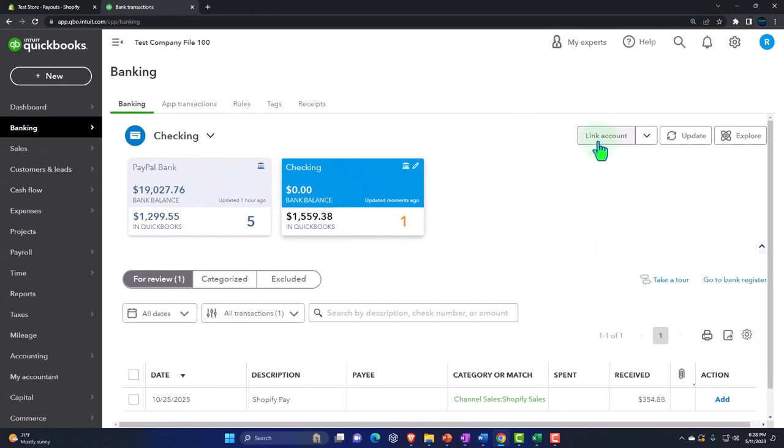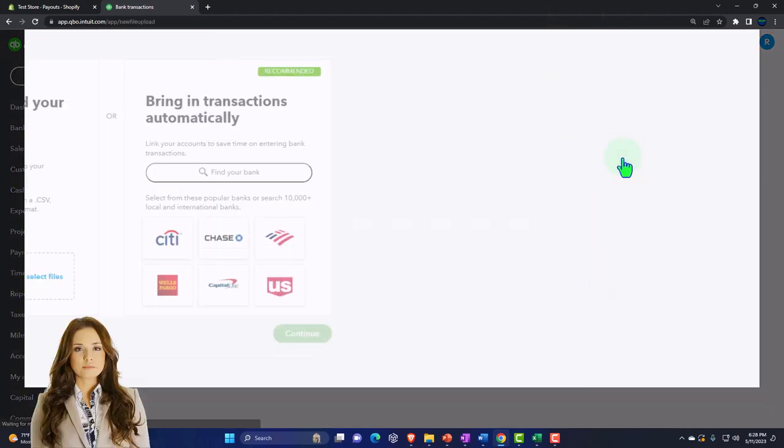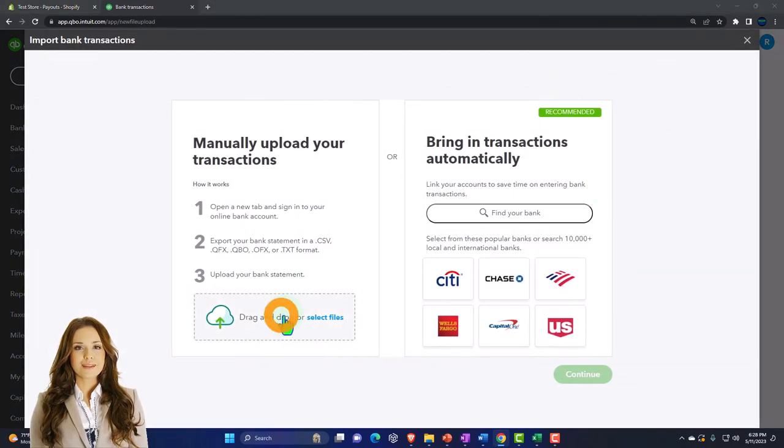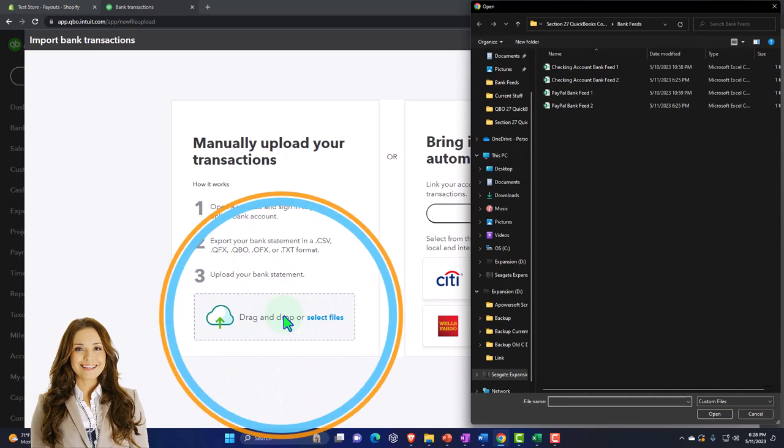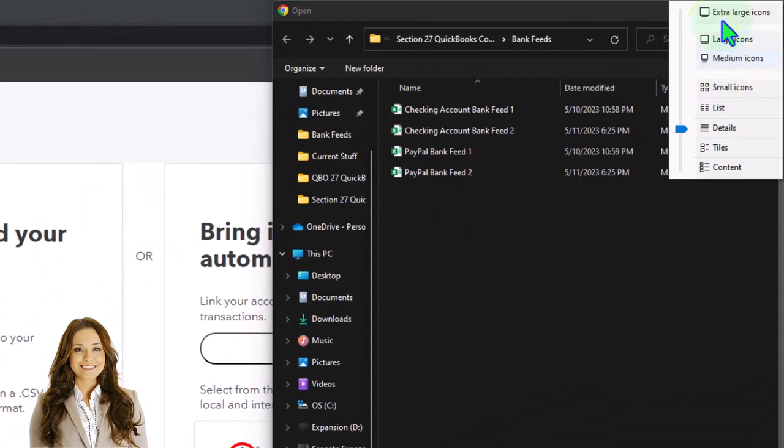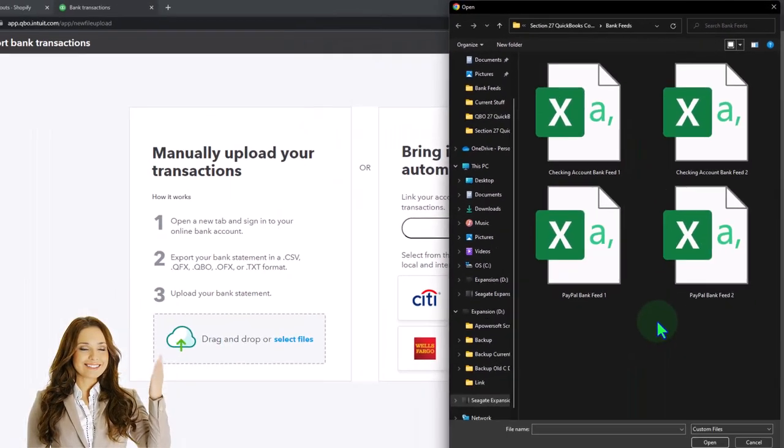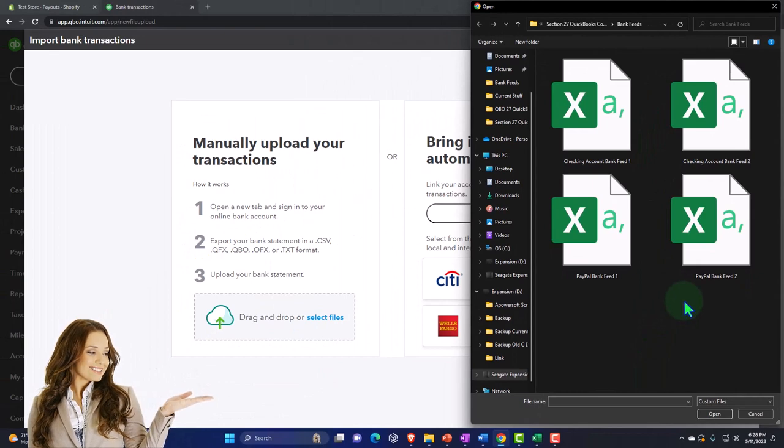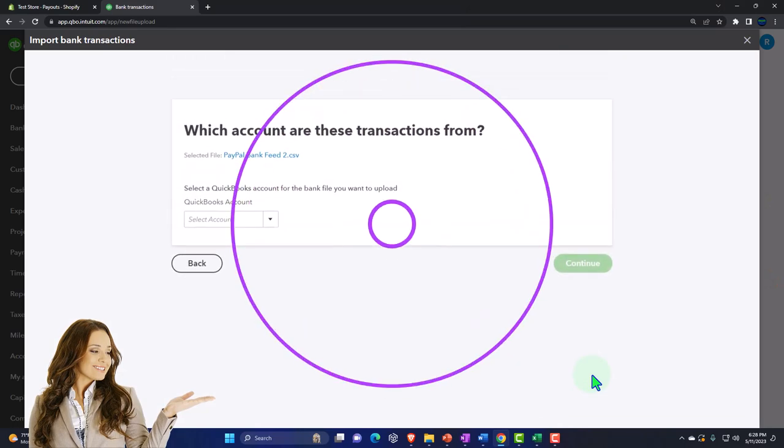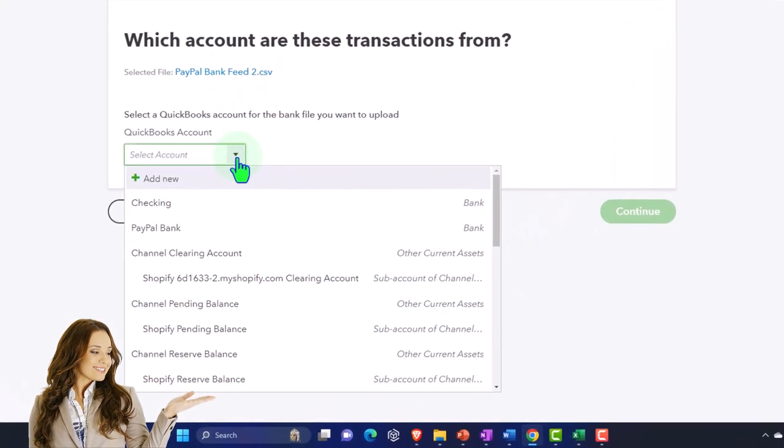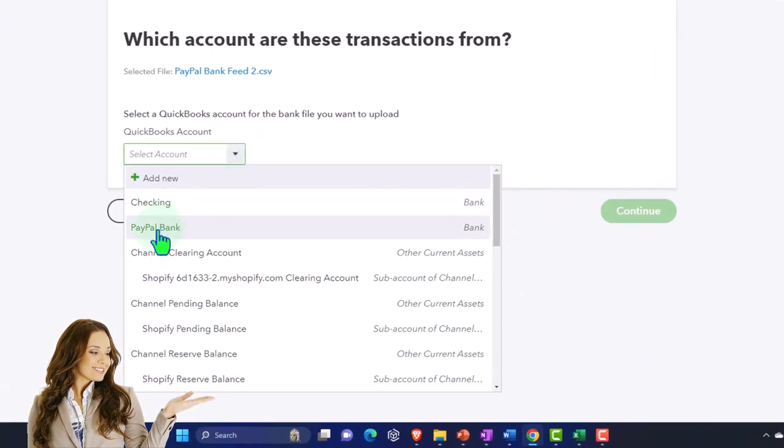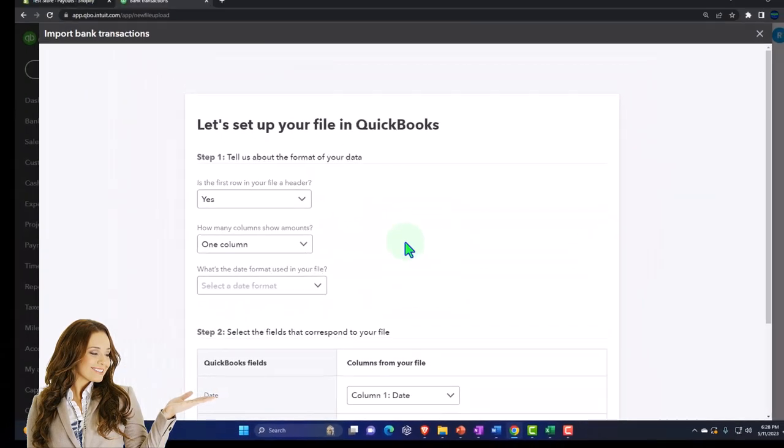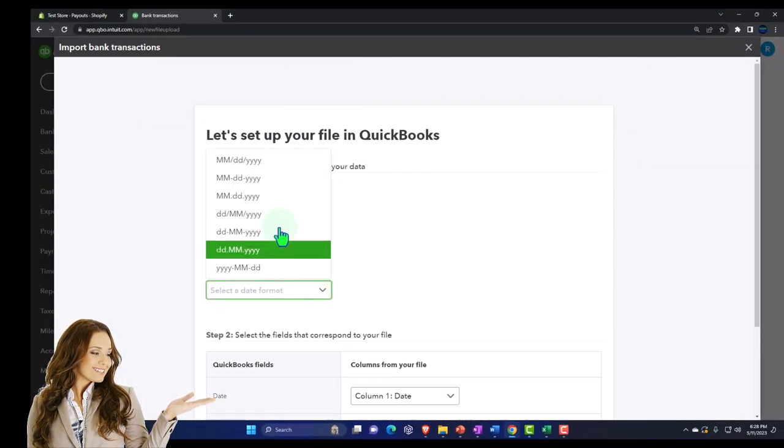So let's add another one. Let's add not a link, but upload another one. This time however, it's going to be, let's hit the drop-down, boom, it's going to be for a checking account, for the PayPal, PayPal bank feed and continue.